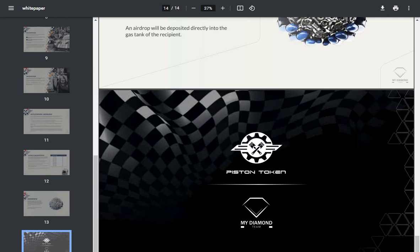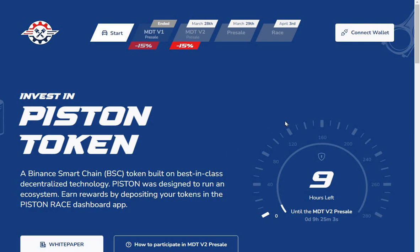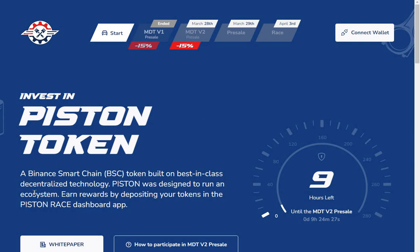So guys, that's the Piston token which is coming out imminently. Will you be getting in the race or will you be a non-runner? It's your decision. Nothing is financial advice, this is just for your research purposes. I do personally like the project. There's a lot of thought going into the tokenomics, and I think this deserves to be a success. The team seems to be genuinely trying to build something worthwhile. That's just my opinion. See you in the next video guys, thanks for watching, bye.